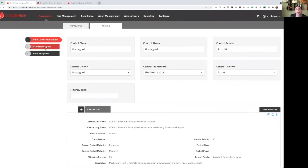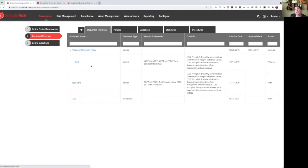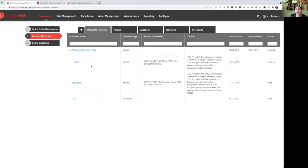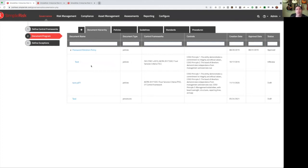Once we've defined our controls and frameworks, we can also add documentation. We can create our policies, our guidelines, our standards, and our procedures, and upload them into SimpleRisk. This functionality integrates with our email notification extra, so you can receive emails when your policies are coming due for review. We also do a little bit of version control, where we will keep a past version of your documentation in the system after you upload a new version.